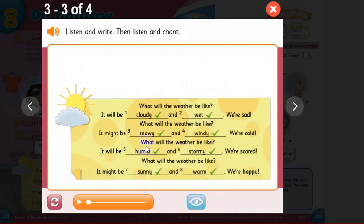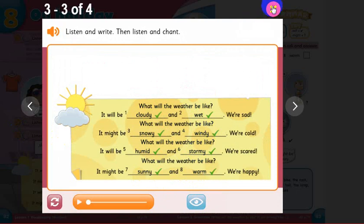Here are the answers: cloudy, wet, snowy, windy, humid, stormy, sunny, warm. Take your time — you can pause the video and write the answers.